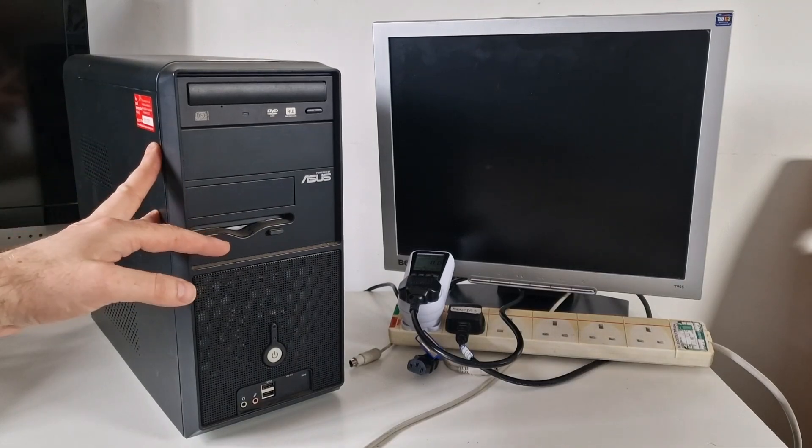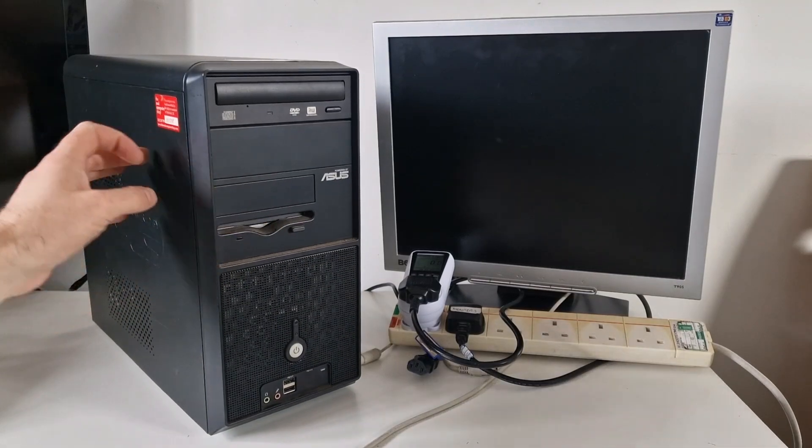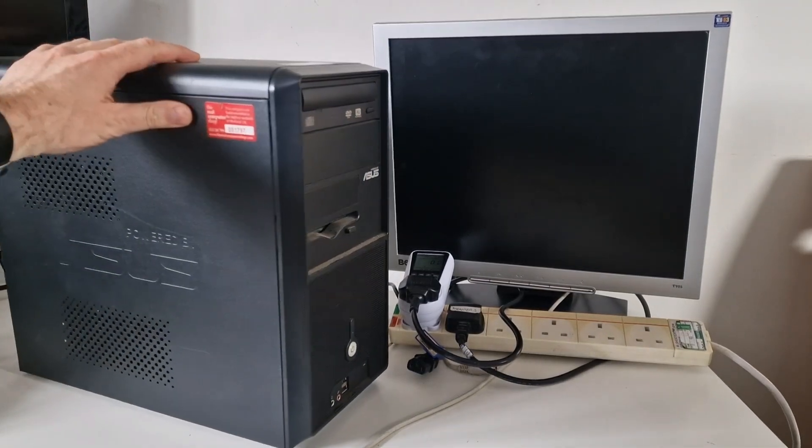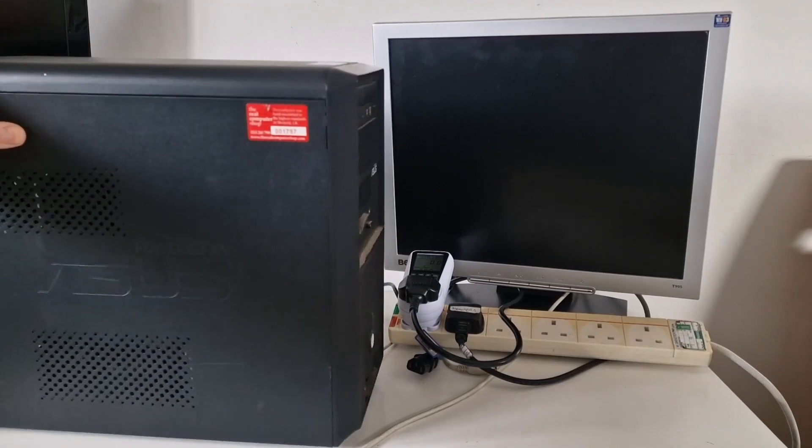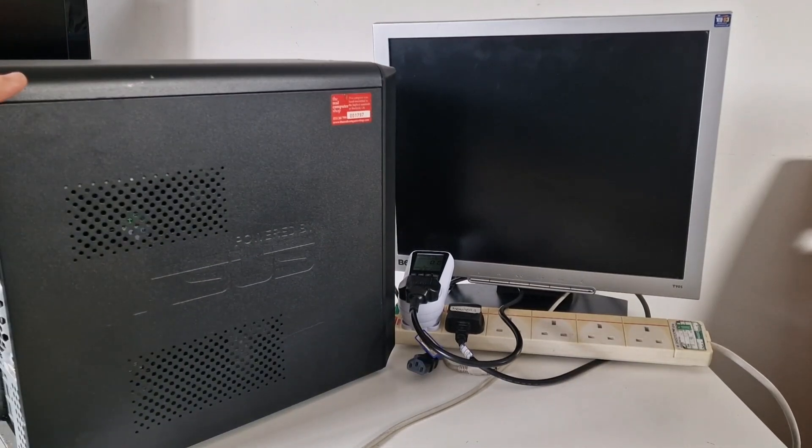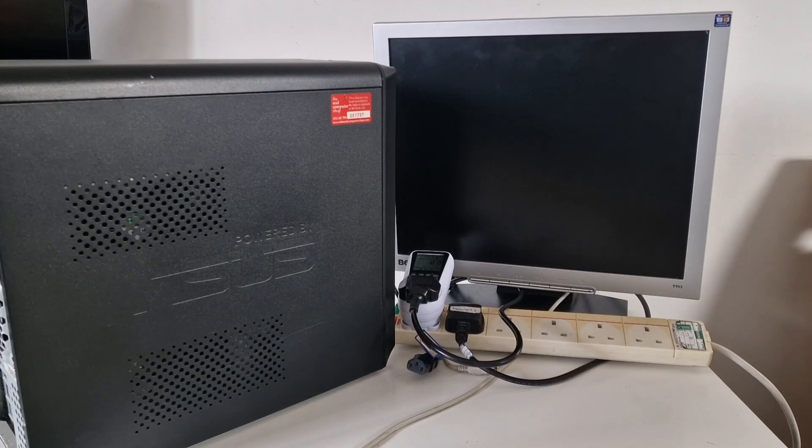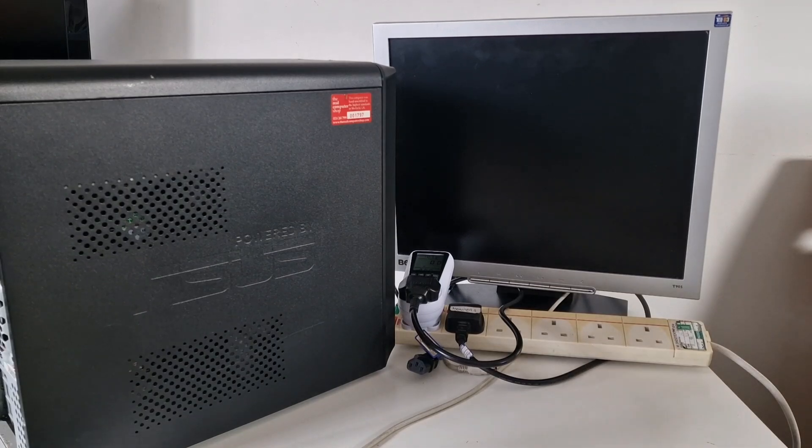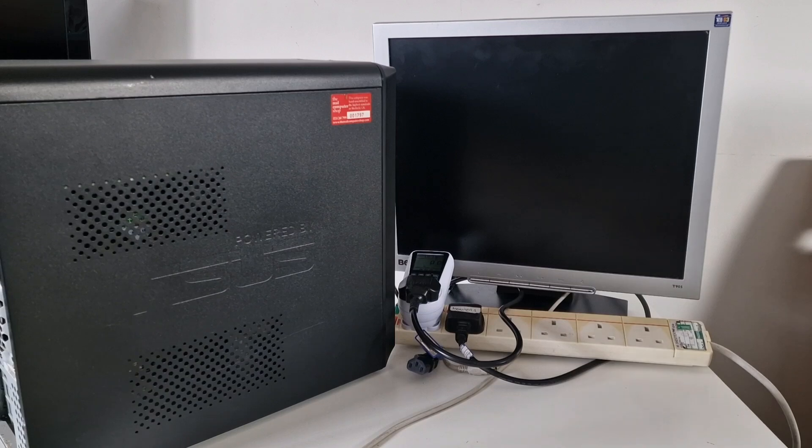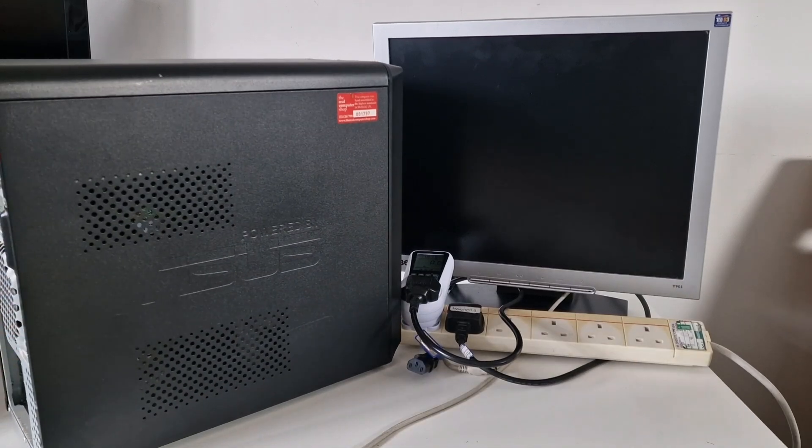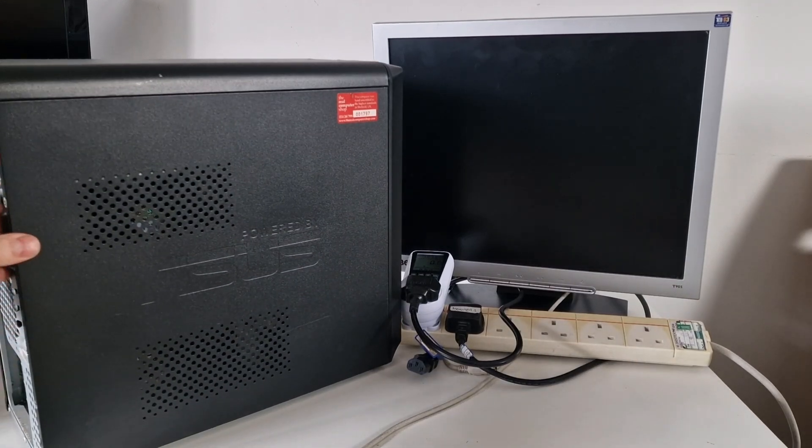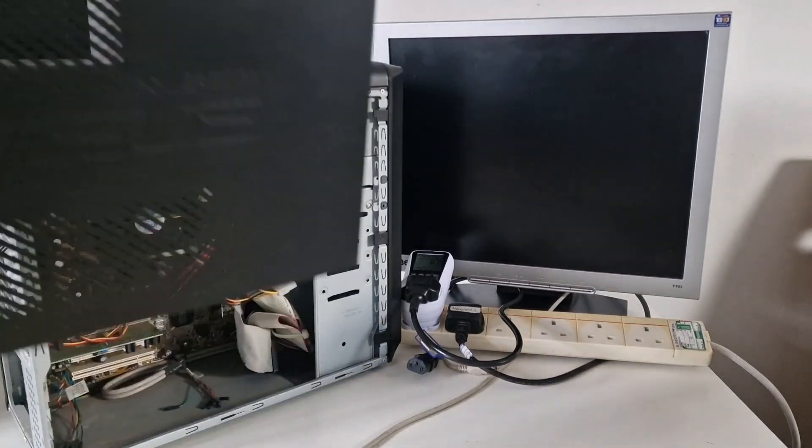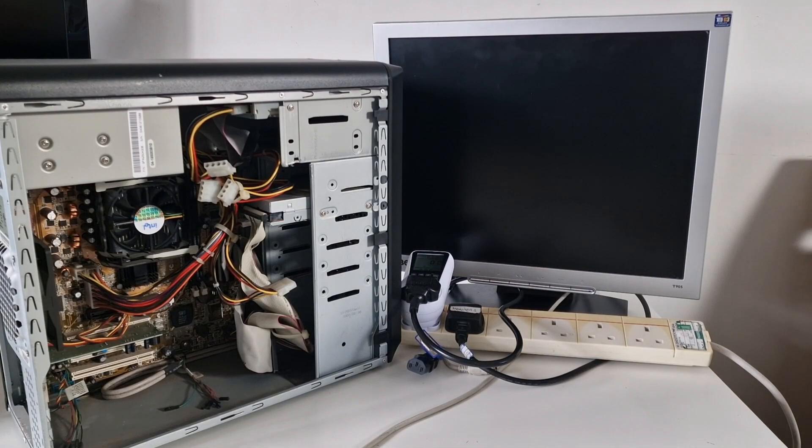It says it was hand assembled to the highest standards by the real computer shop in Sheffield. As far as I can remember, Asus used to sell systems that were basically pre-made - you'd get the case, the power supply, and the motherboard, and then you could do what you wanted with it.